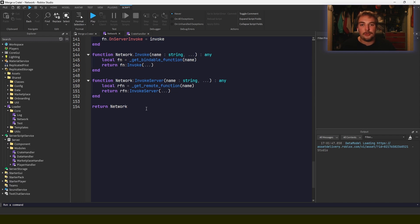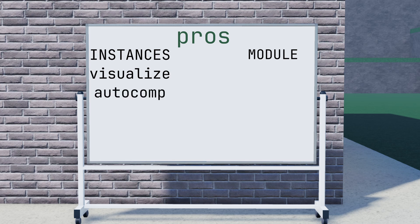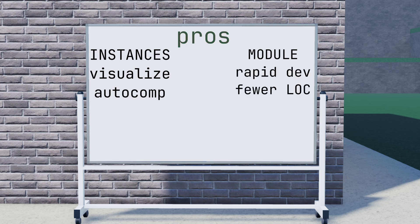There's some pros and cons with each. As far as the pros when you're working with instances, it's much easier to visualize and remember what events you have to work with, and you get better auto-completion. You get the auto-completion that Roblox comes with. But when you're using a network module, some of the pros are you get rapid development for prototyping. You get one reference in code for many events, so you only have to get the network module once—that's one line—and then every other event is just one line for each event. And you can easily extend the functionality of remote events and remote functions, such as functions like fire all except, or firing for a specific group of players.